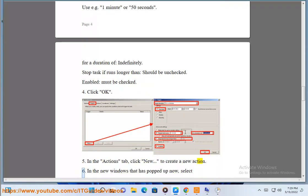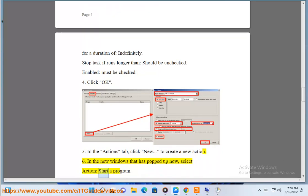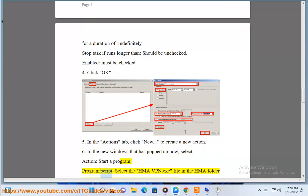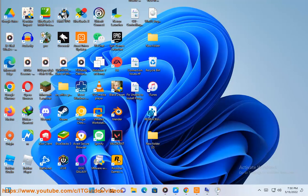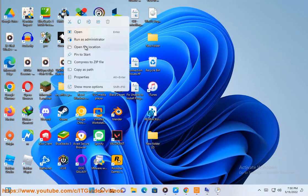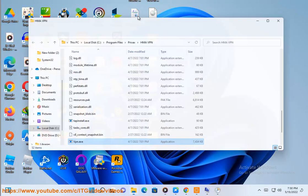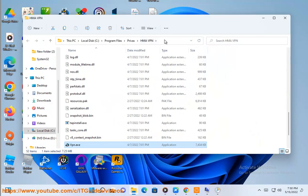6. In the new window that has popped up now, select action: start a program. Program/script: select the HMAVPN.exe file in the HMA folder, usually C:\Program Files (x86)\HMAVPN\bin. Add arguments: changeif.